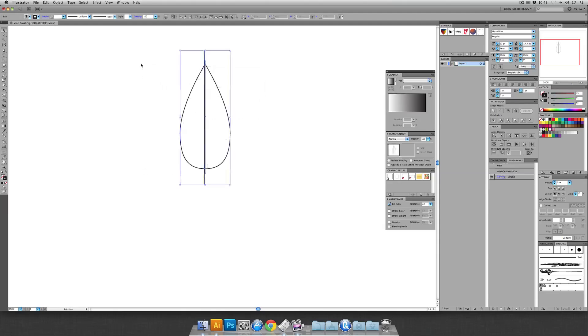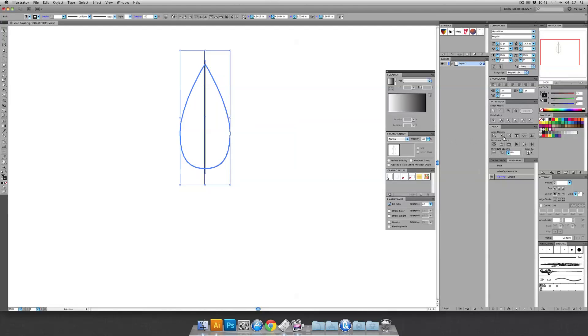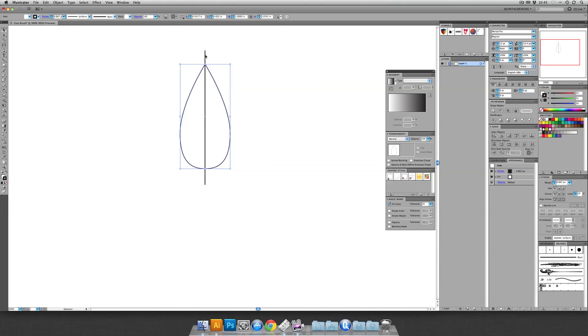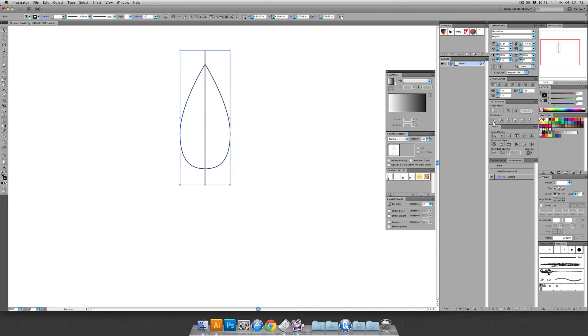Now select everything and come over to align your line palette. In fact, you can click on the leaf again and make that your key object, depending on what version of Illustrator you have. But align them all to the center, so a horizontal align center. Then select your leaf and select one of your lines, holding down shift, and use the pathfinder to just cut them, so divide it.